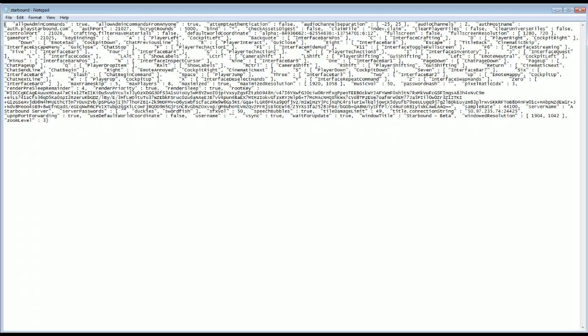So what you'll see is a key, and then to the right of it you'll see what that does. Here for example, you've got C in quotations, and then it says Interface Crafting. That's just a shorthand way of saying how to open the interface for your crafting menu.